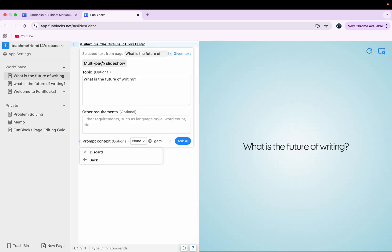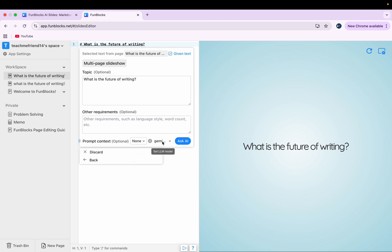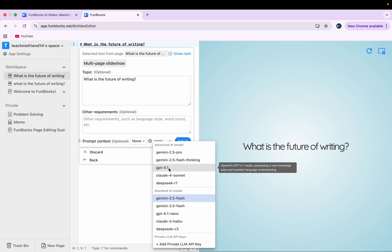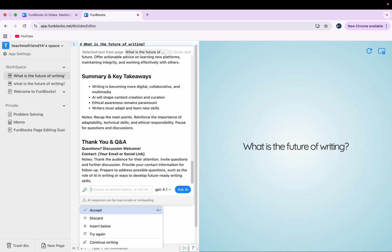After that, it shows these kind of options to me. Prompt context. I'll just go with none. And here maybe we can go with GPT 4.1. And now we'll write ask AI.